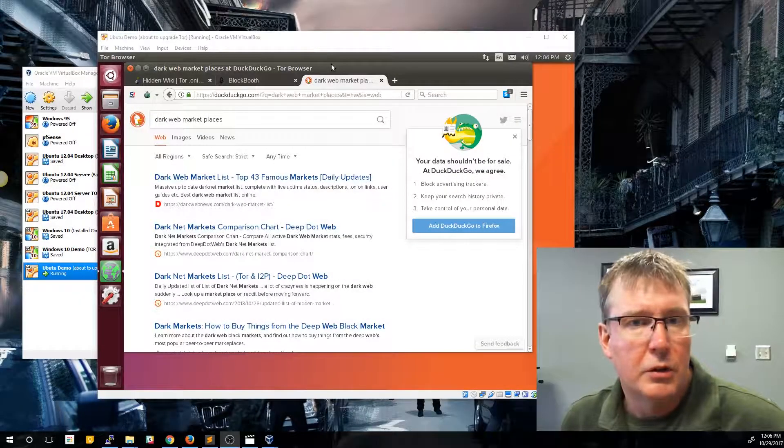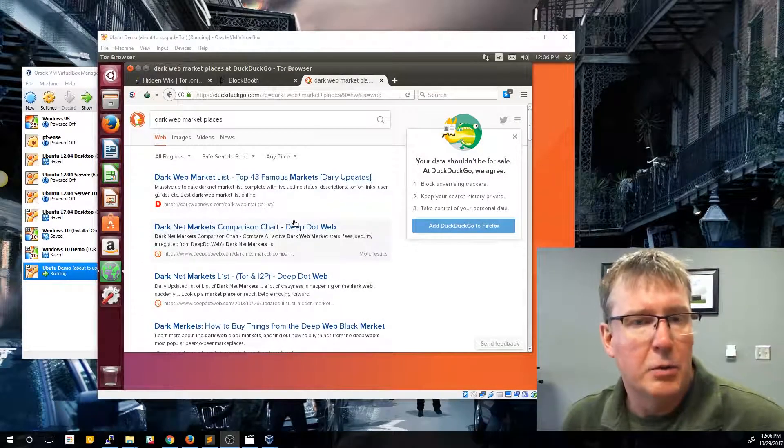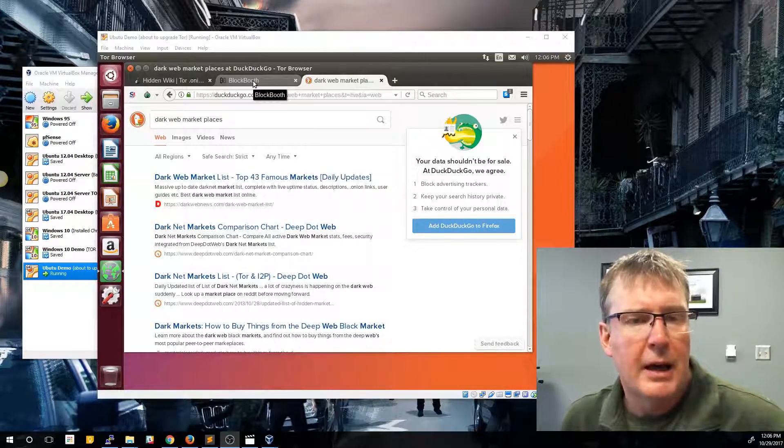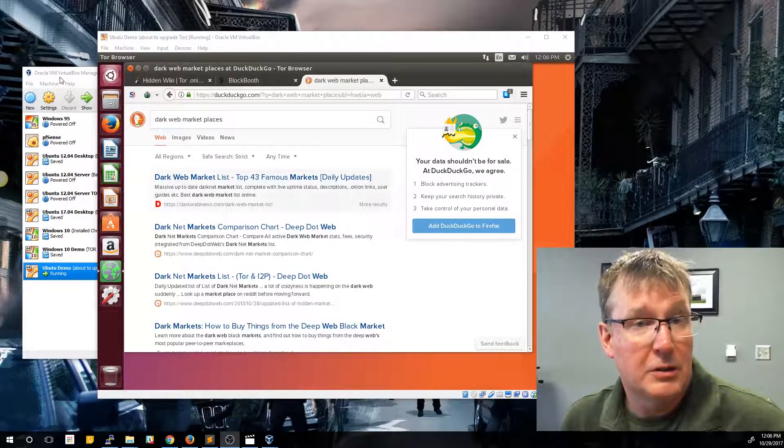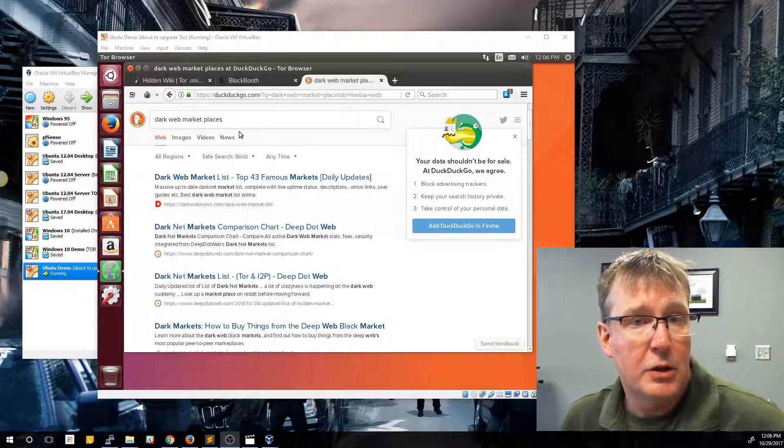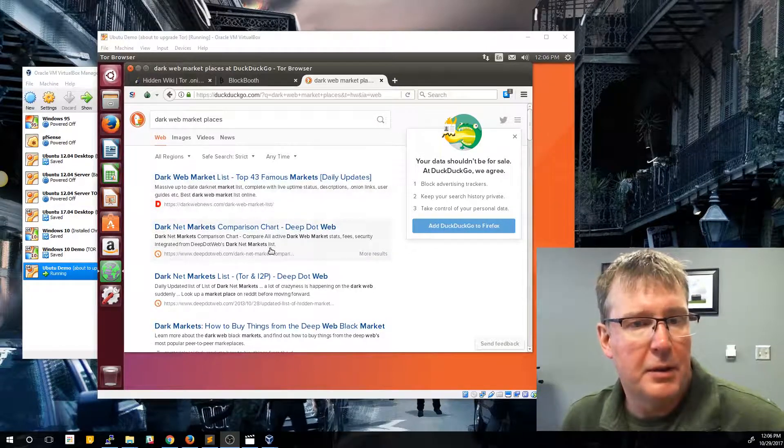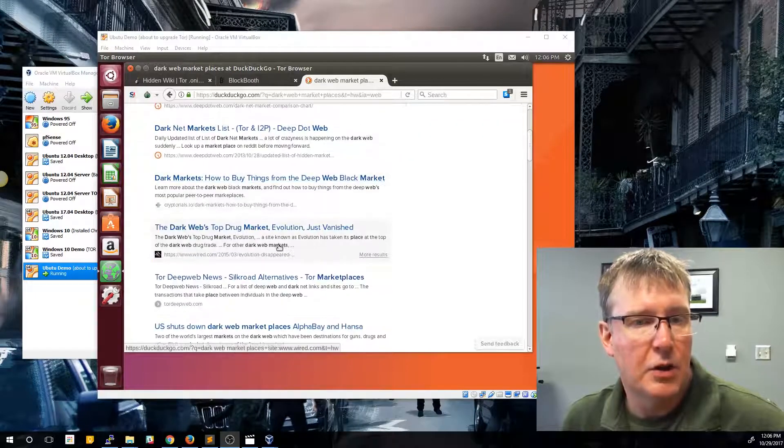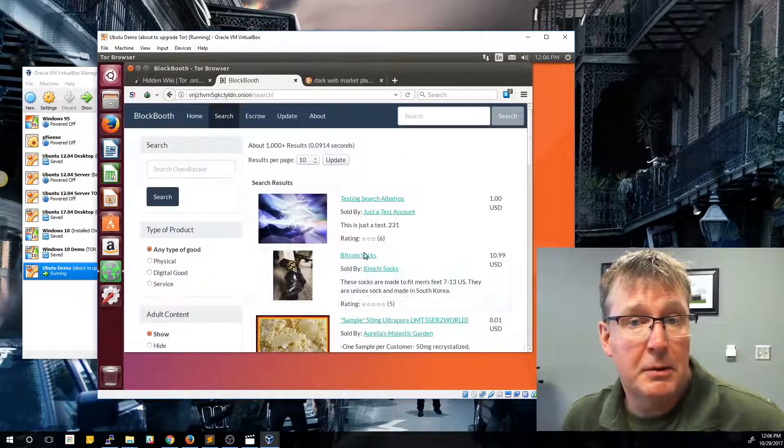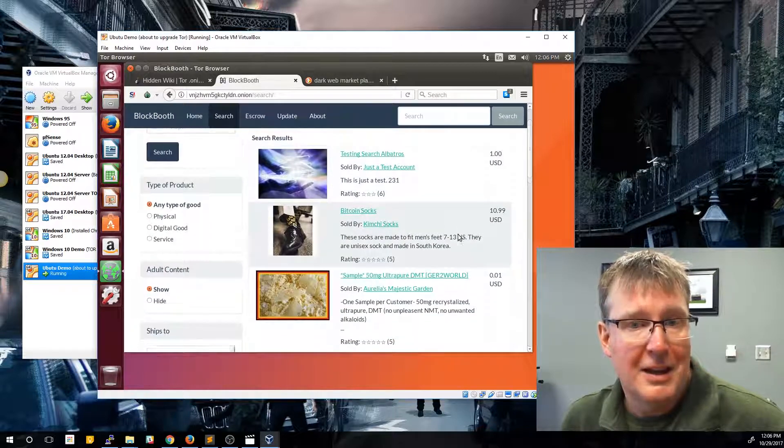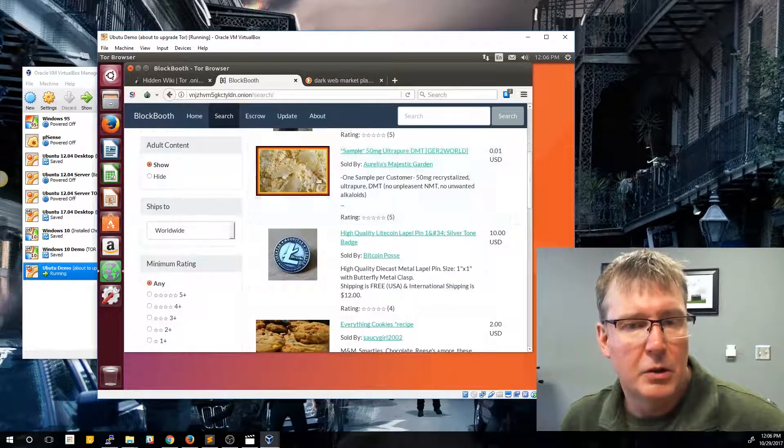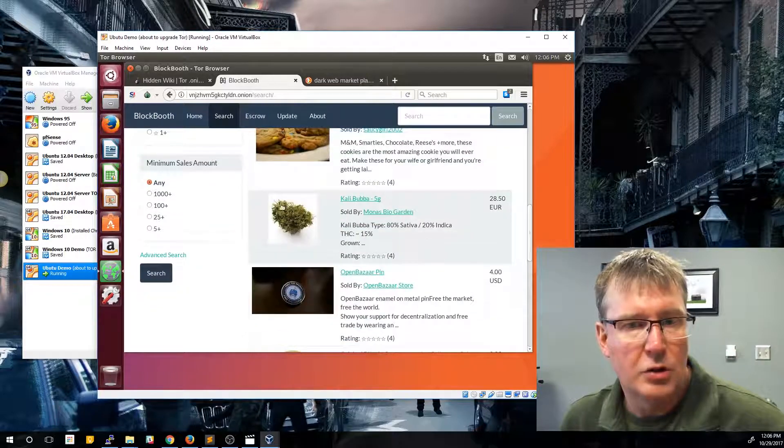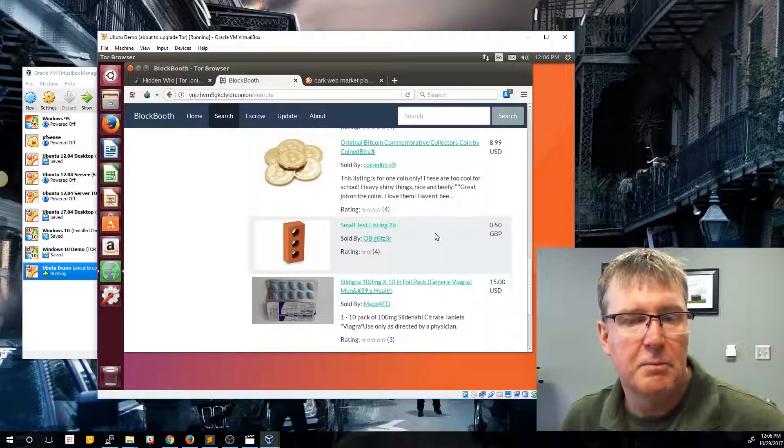Just like with the regular surface web, you have to do a lot of digging in order to find what it is that you're looking for. And if you use a standard search engine, I mean DuckDuckGo is a good example. You can search things like dark web marketplaces, and you'll find people that have listings or indexes of those different websites and marketplaces. You know, some of them are going to have some bizarre things on them, like Bitcoin socks, and then also intertwined with different drugs or drug paraphernalia or all kinds of illicit activity.